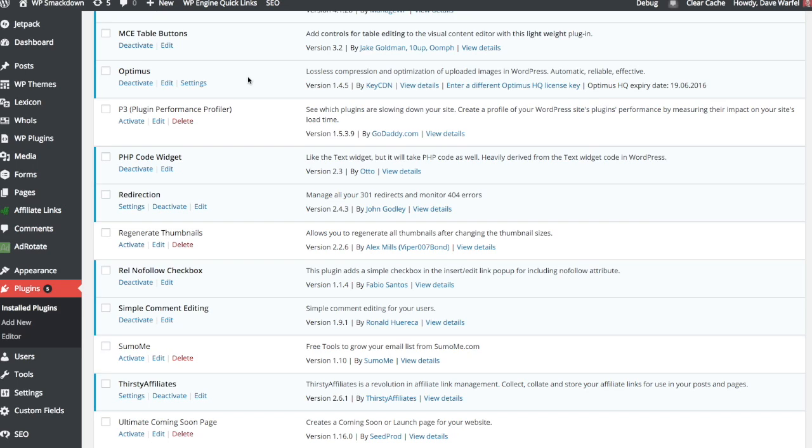Here we are on the plugin screen, and I just want to show you guys how to enter your Optimus HQ license key. Optimus HQ is essentially the pro version. As of March 2016, it costs $29 a month. It's currently on sale for $19.